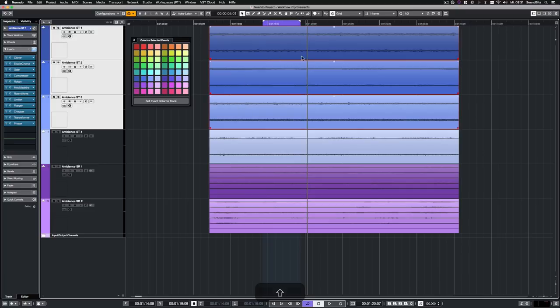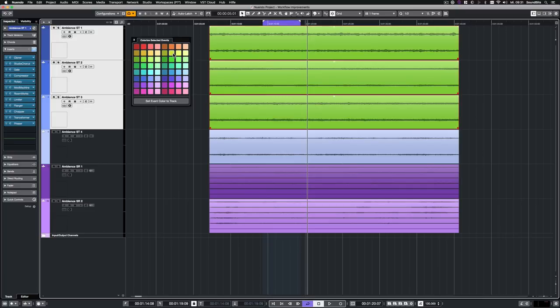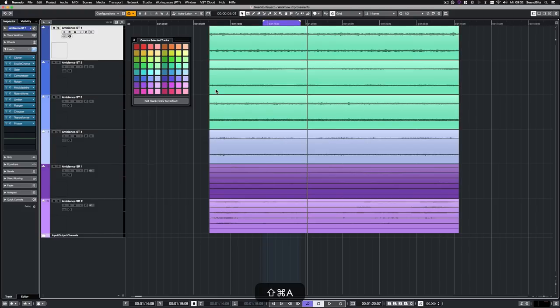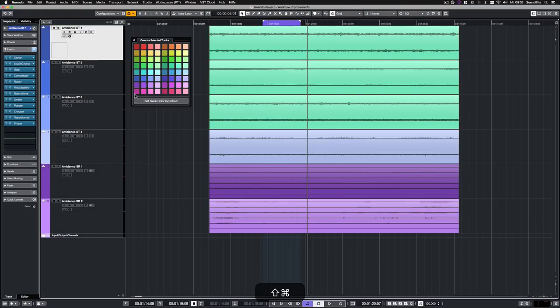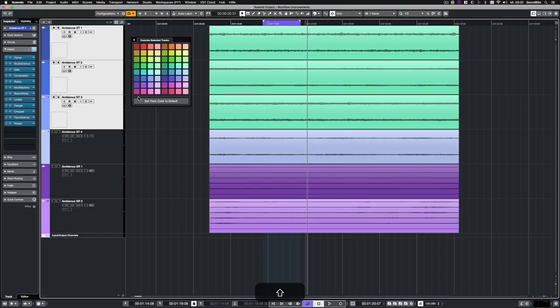To colorize events, just select them and click on a color. To colorize tracks with the coloring panel, no events must be selected. Then just select the tracks and click on a color.